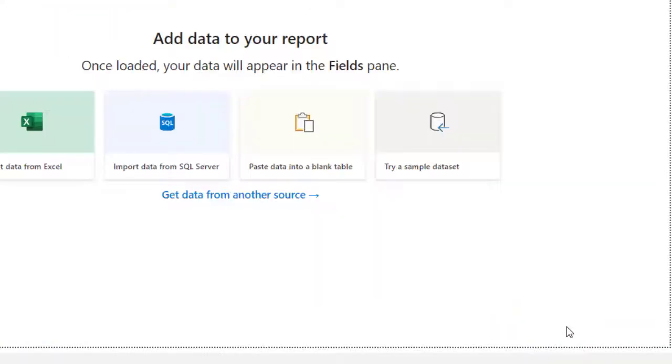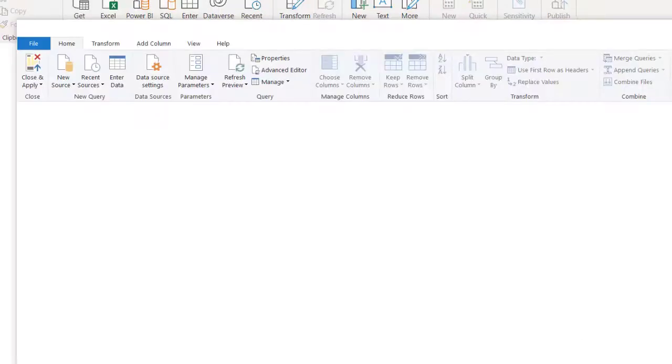If you want to transform them you can click on Transform Data and that takes you to Power Query, which I have right here with me.